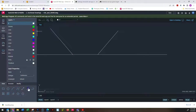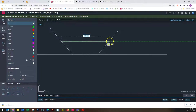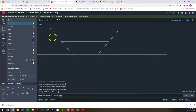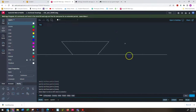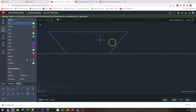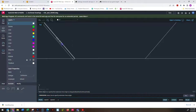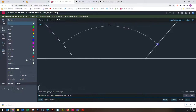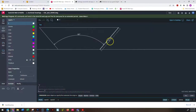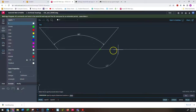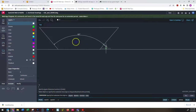I'll draw one more line to indicate the top of the countersink to make it neater, then trim it up. Measuring the angle between the two angled lines confirms 82 degrees. Each individual line is 49 degrees from the vertical, and that's our correct 82 degree countersink.